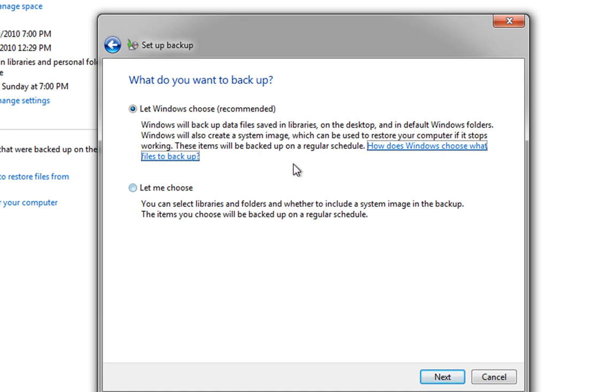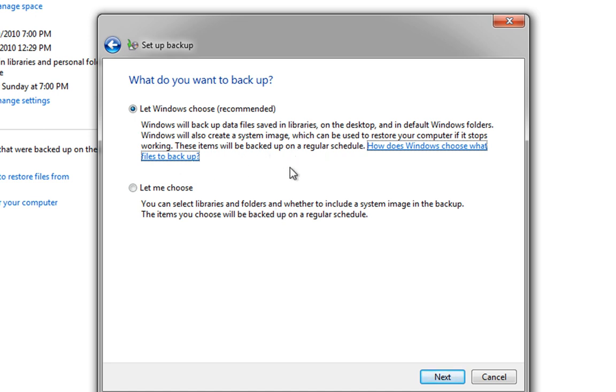And what it will also do is it will create a system image, which is a pure snapshot of the hard drive as it is now. And that image can be restored on the hard drive with the help of a boot disk, which I'll cover in the next video. But for now, don't worry about the system image.